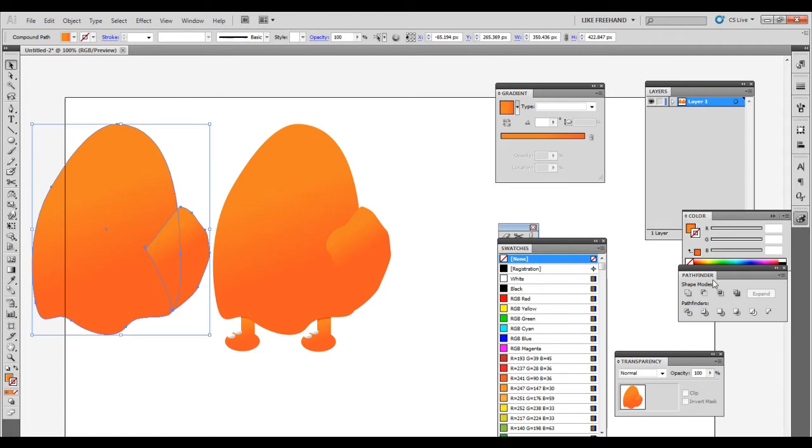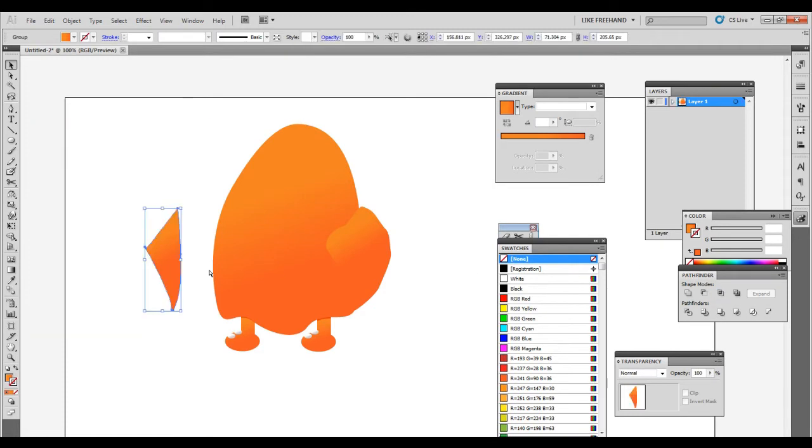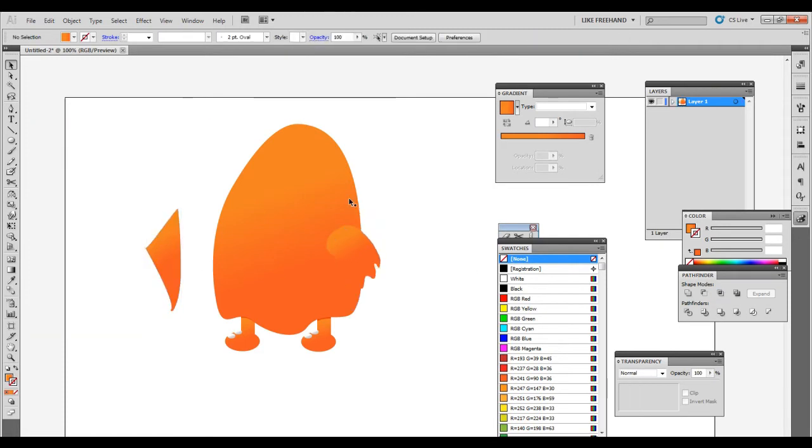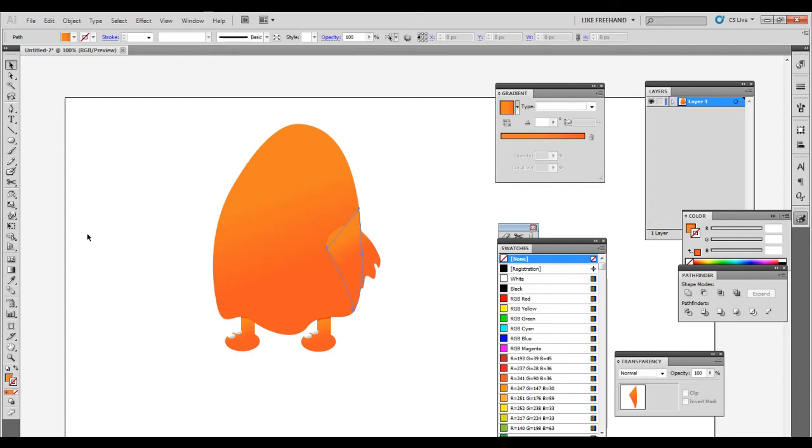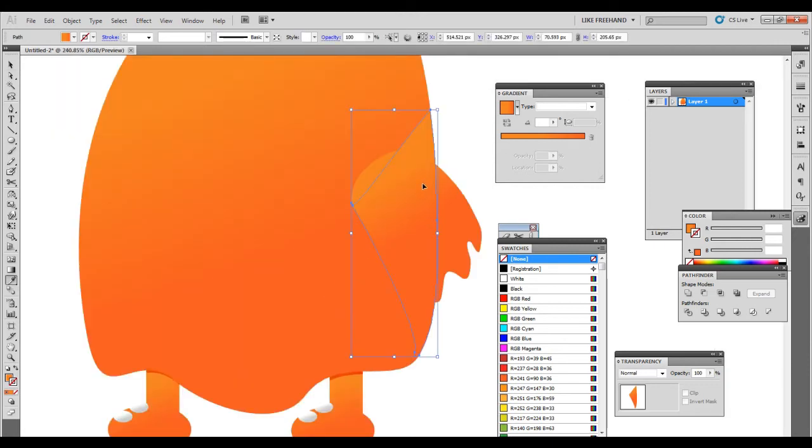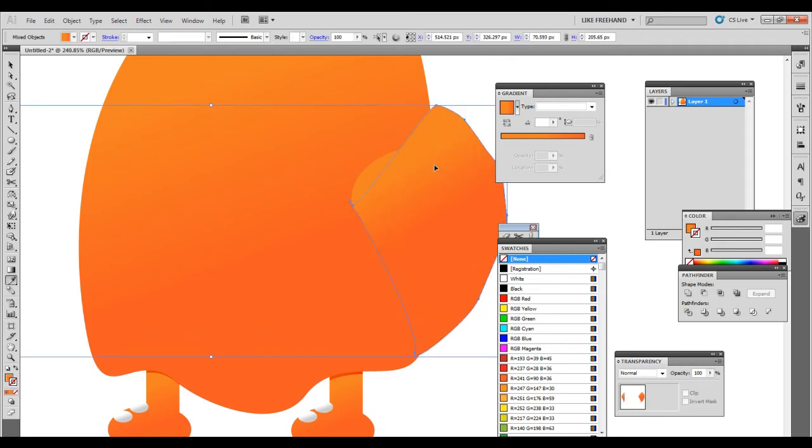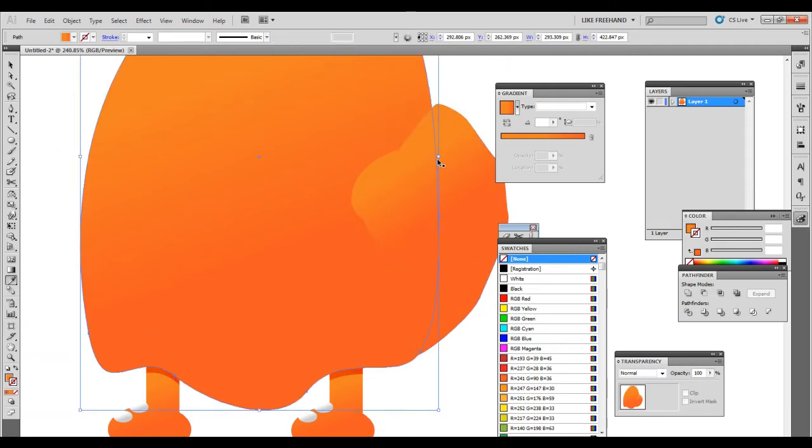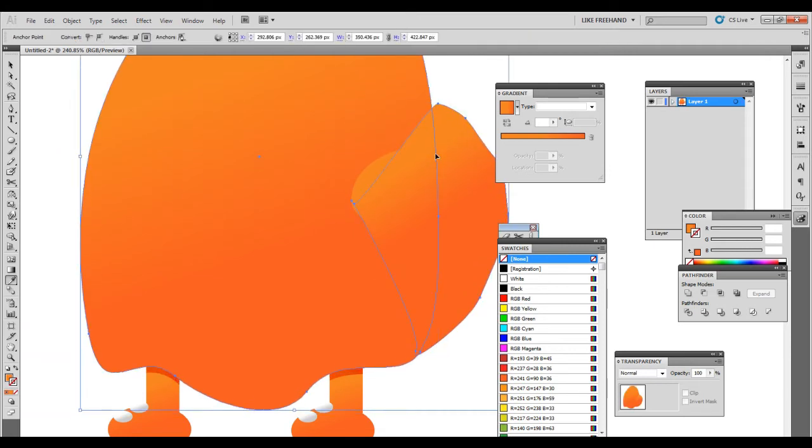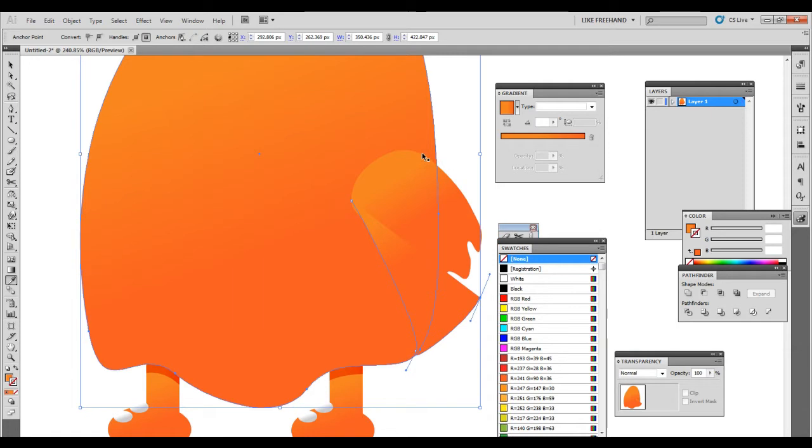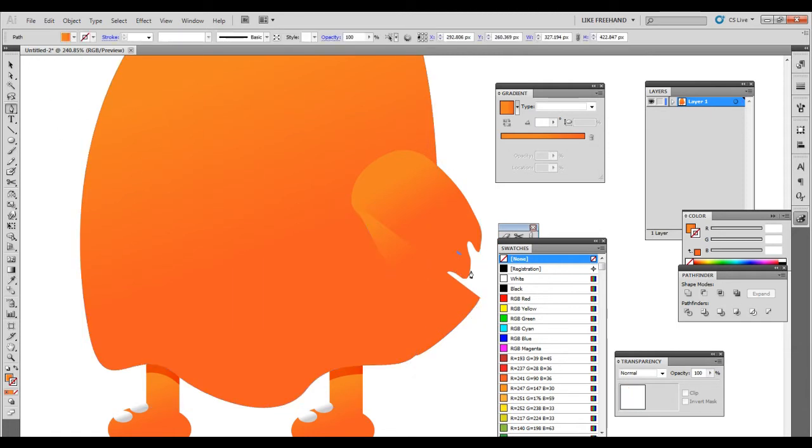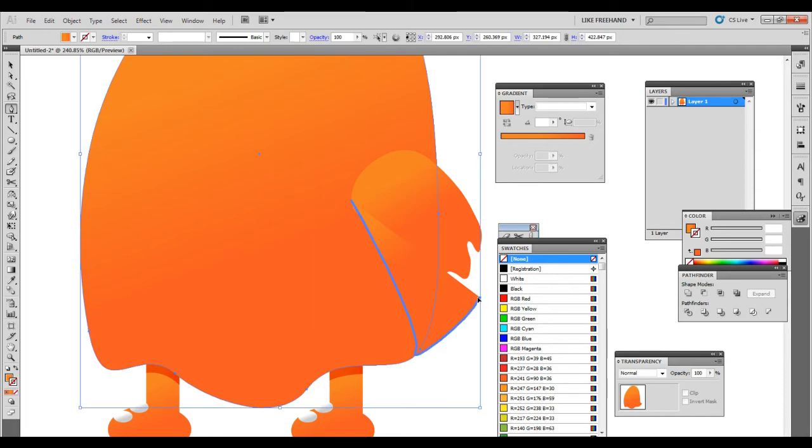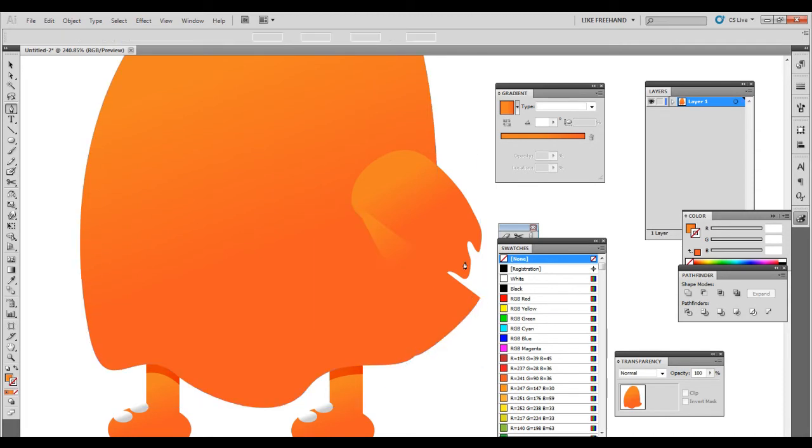Bring that out, select that shape, get rid of it. Let me give this shape a nice little shadow. No, I don't want that shadow to go that far, maybe just right here.